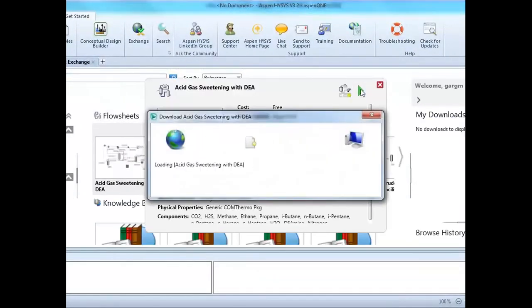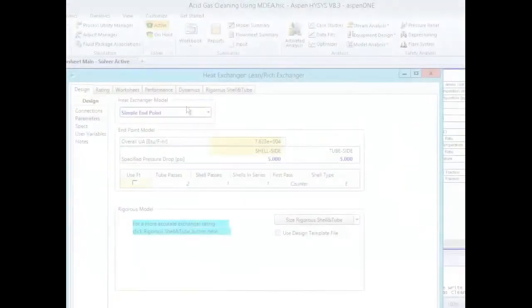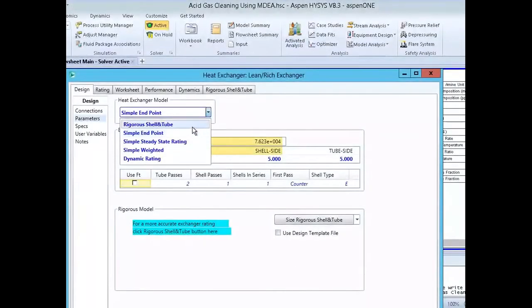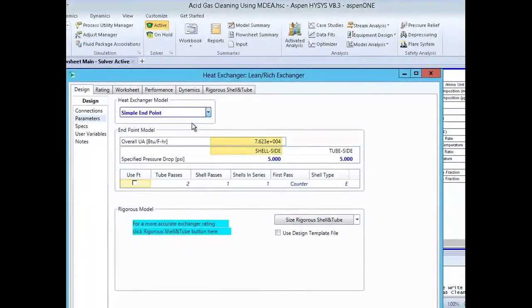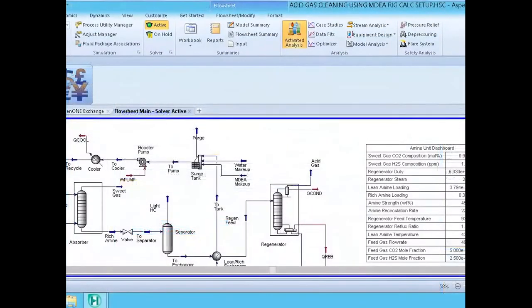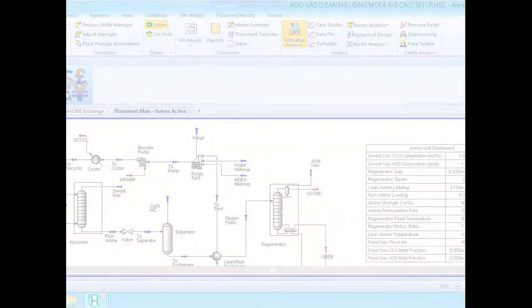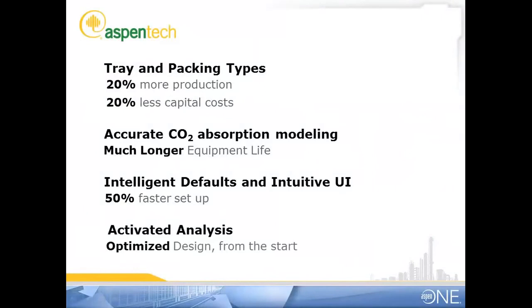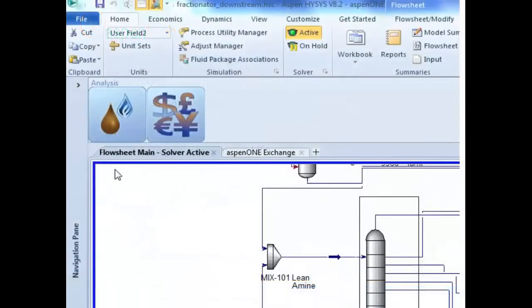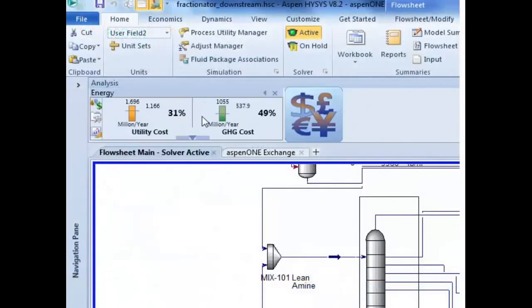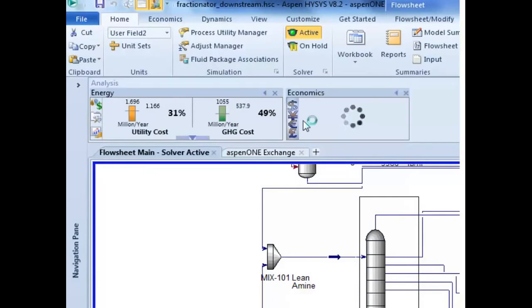Features you won't find anywhere else, such as rigorous integrated heat exchanger design and activated energy and economic analysis, make it possible to optimize any model right from the beginning to reduce the number of design iterations. You can analyze relative costs and potential energy savings at every step of your design to choose the most efficient options.